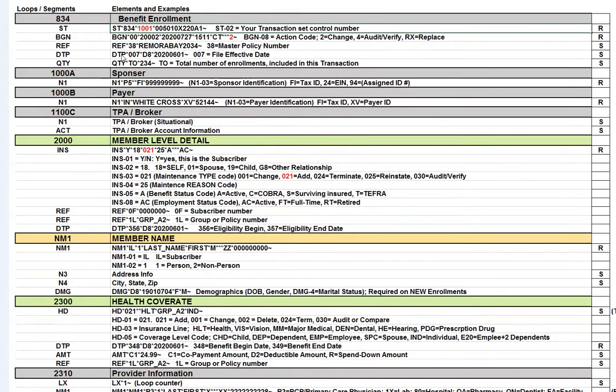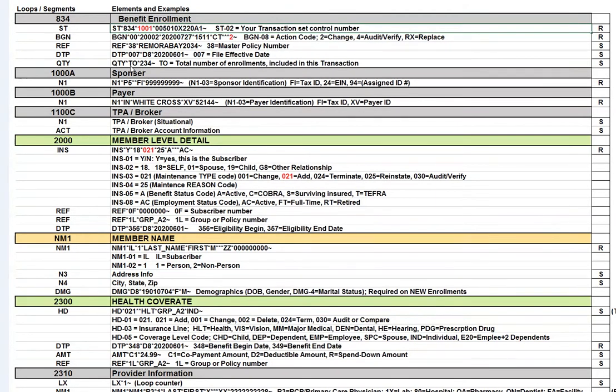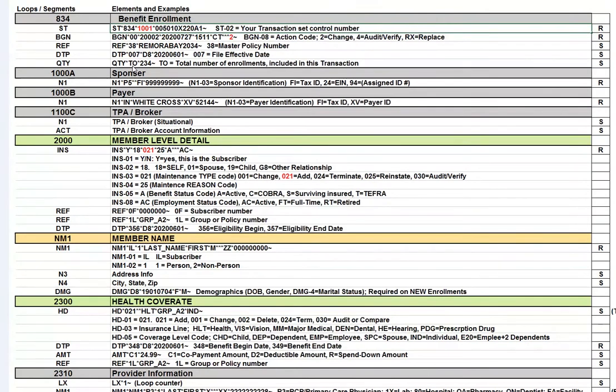The rest of these segments, the REF, DTP, and quantity segments are situational. For the quantity, there's QT01 is TO. There's a couple other qualifiers that you could have in here, but TO basically means the total number of enrollments that are included. And I think you see that segment quite a bit.